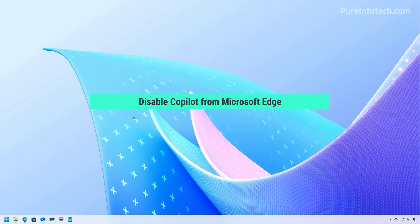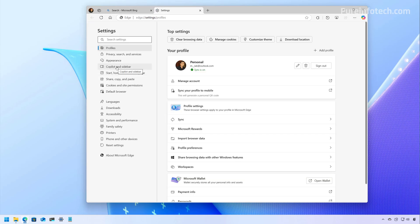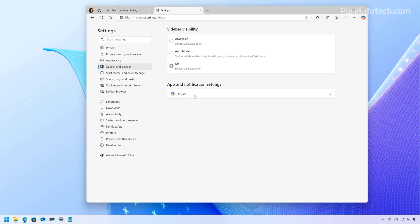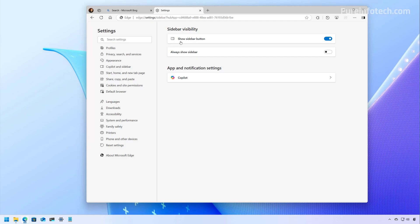You can also disable Copilot from Microsoft Edge. Open the browser, open the menu, and go to Settings. From here, go to Copilot and Sidebar, then click on Copilot and turn off the Show Copilot button on the taskbar — this will disable the shortcut to open the assistant from the top right. If you click the back button, you'll also see the option called Show Sidebar Button, which you can turn off as well. You will then no longer have the option to open the sidebar from the top right, and only the main settings menu will appear.